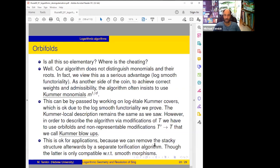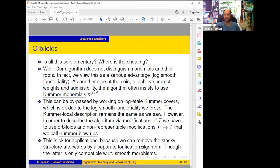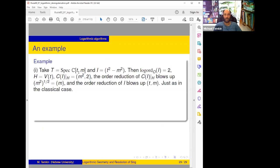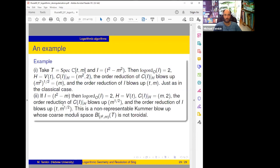This is okay for applications because afterwards we can remove the stacky structure by a torification algorithm — the same algorithm used in Gabber's approach and by Abramovich–de Jong and others. By torification or 'gesticification' we can remove the stacky structure. But the last step with torification will be compatible only with smooth morphisms. So in order to be log functorial we must also work with stacks and non-representable modifications — we must enlarge our context to log smooth stacks.